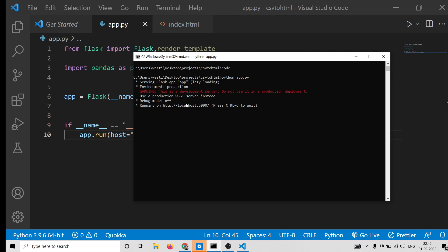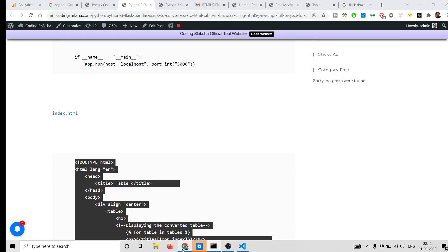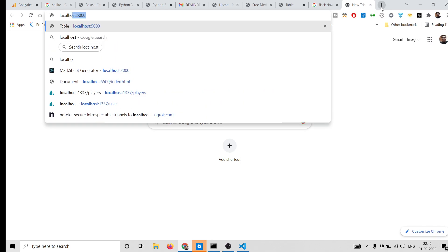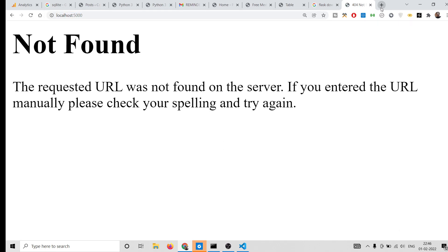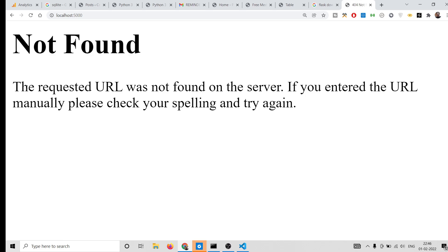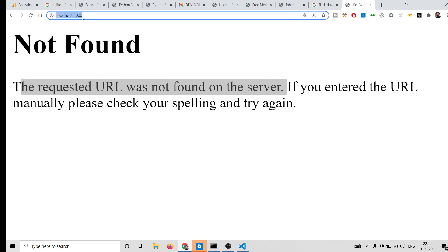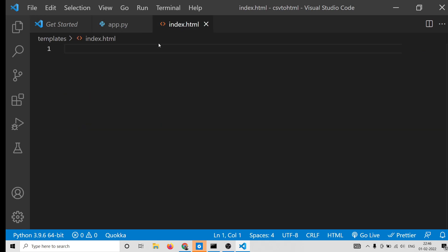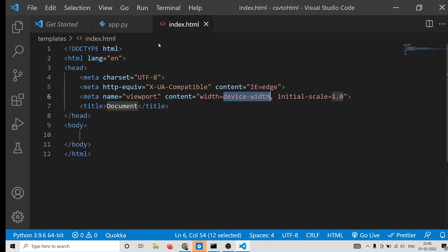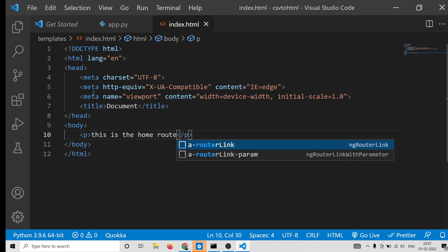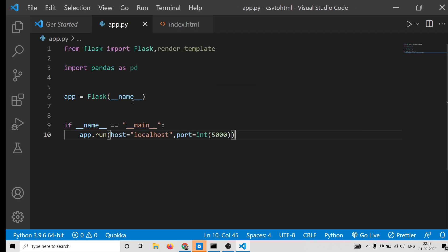Now if you launch this application by executing 'python app.py', it says it is listening on localhost 5000. If you serve localhost 5000 it says 'Not Found', so we need to make a GET route — whenever we open the home route we need to load some kind of content.